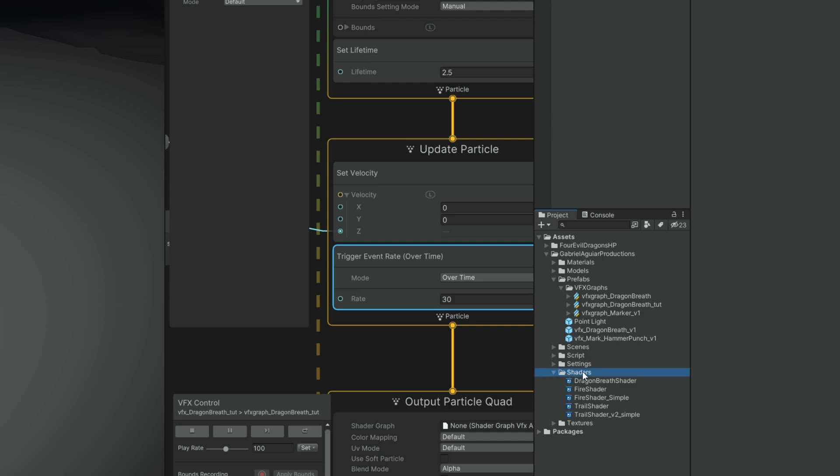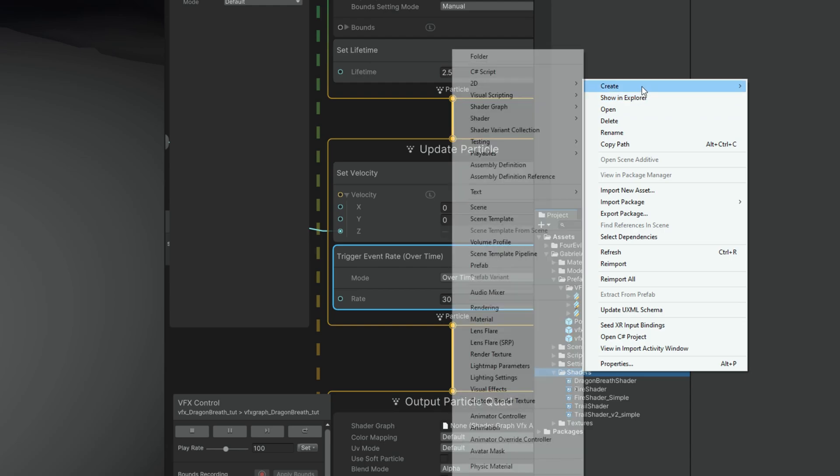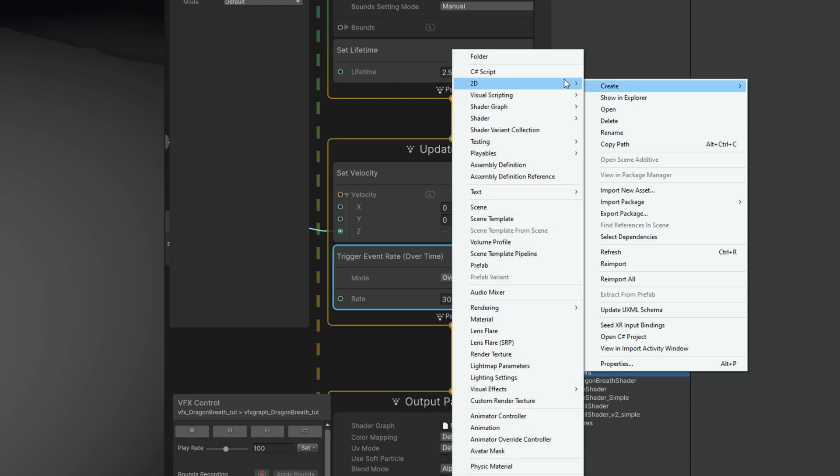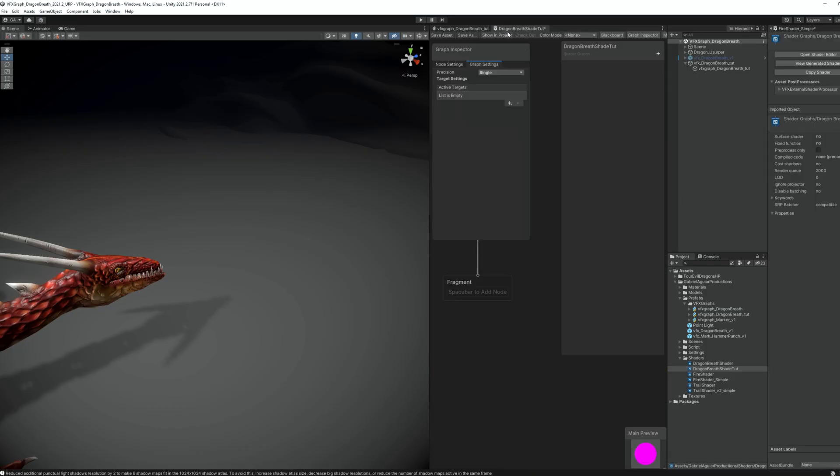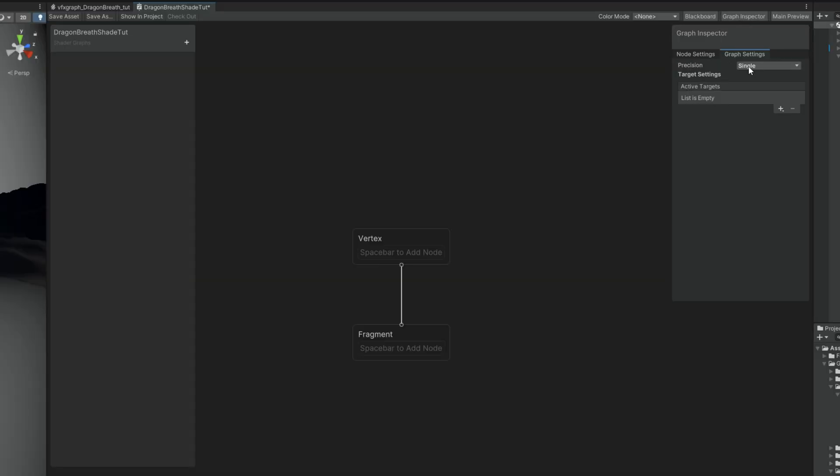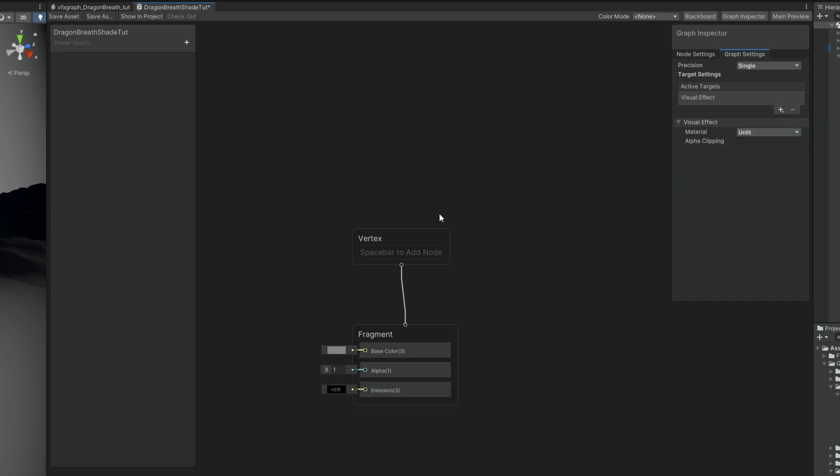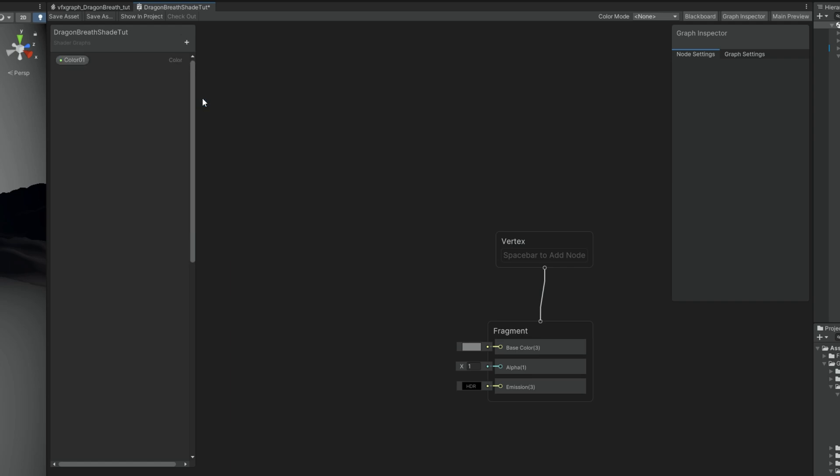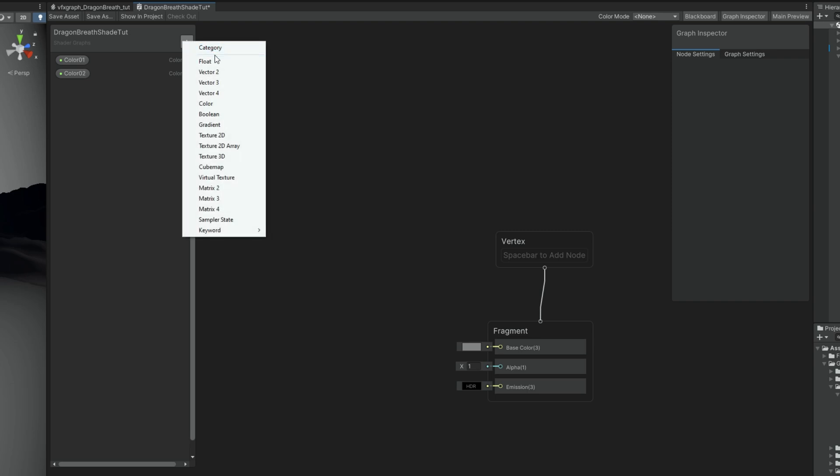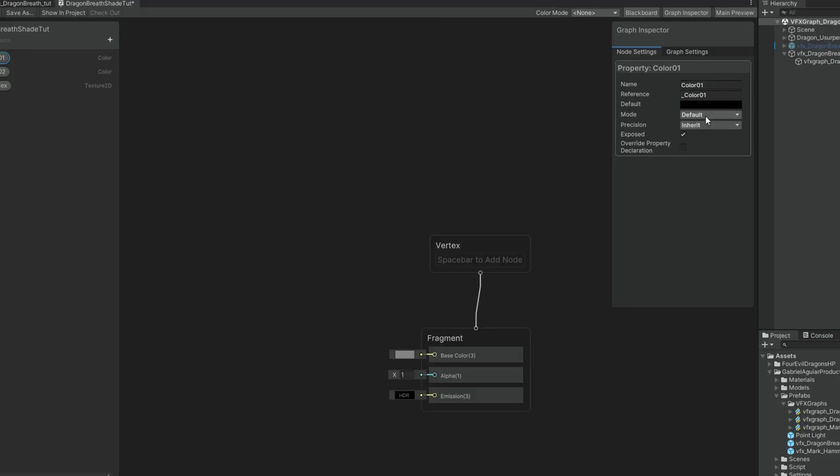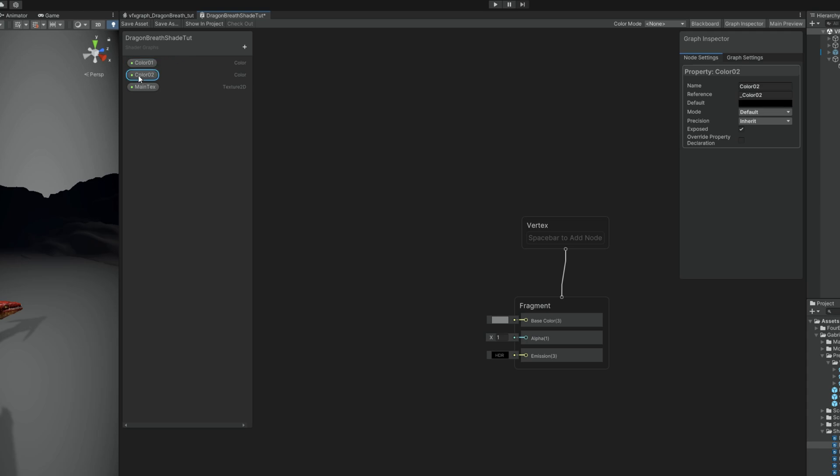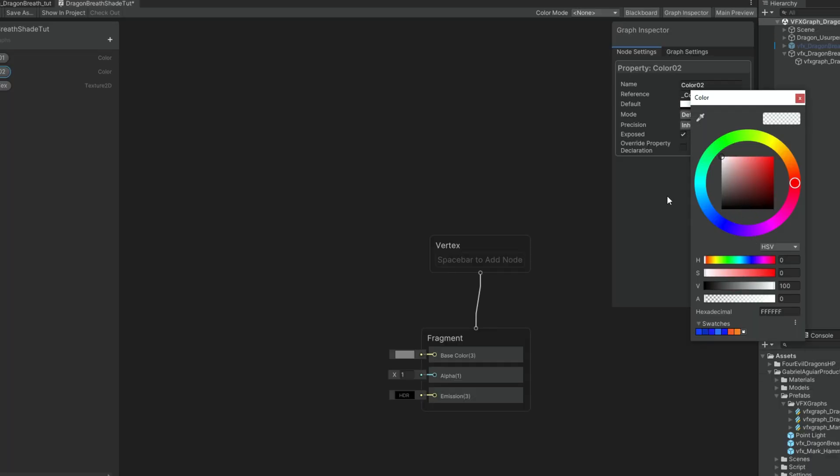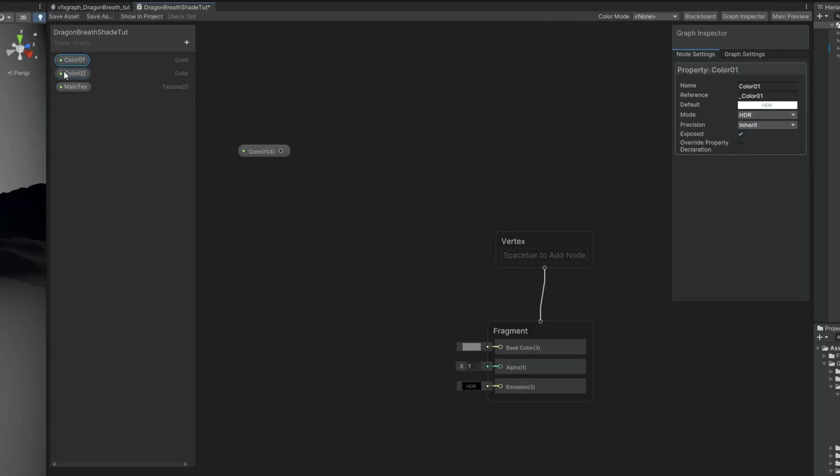Now comes the part where we need to create a shader for this. Something that looks like a fire trail. So with right click in the folder let's go ahead and create a blank shader graph. I'm going to rename it to dragon breath shader and double click to open it up. In here make sure you have the graph inspector window because for the active targets we are going to add visual effect only and that's it. Now we can start by adding two color properties so we can create a gradient and then a texture 2D for the main text.